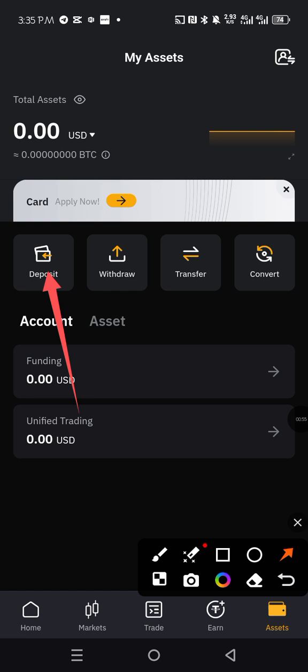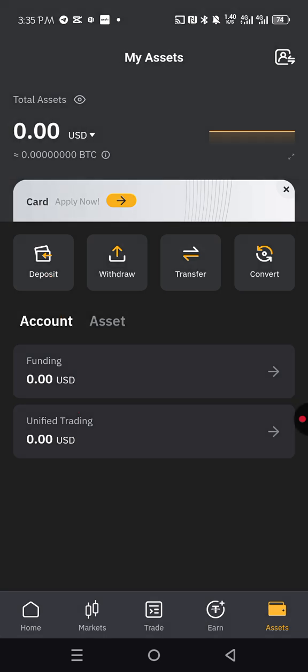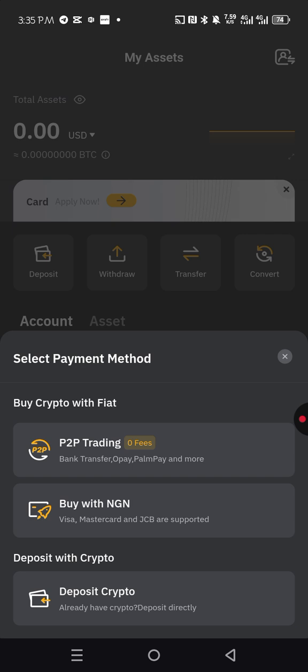Because you want to deposit into your account, you want any crypto that is going to be sent to this Bybit should be deposited into your Bybit account. So you are going to click on deposit.